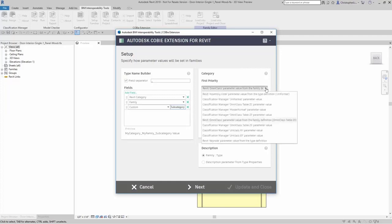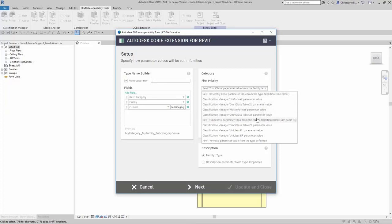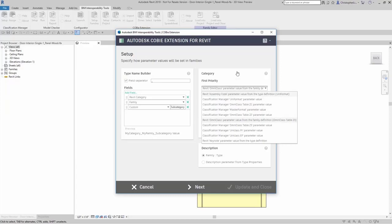Here you can choose between OmniClass, Classification Manager for Revit if you have that already uploaded or downloaded to your Revit, or you can use Revit assembly code if you want to.